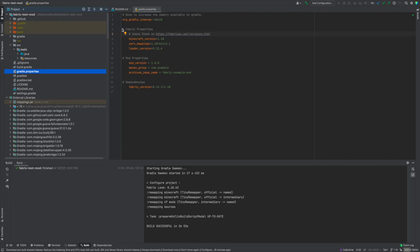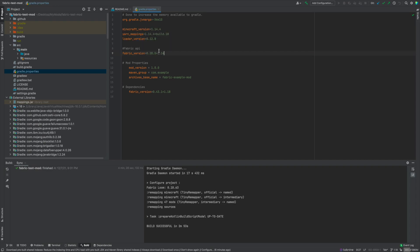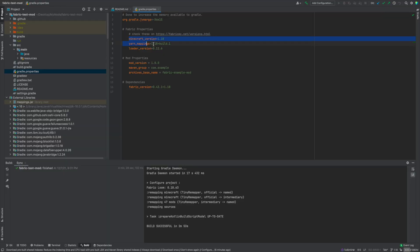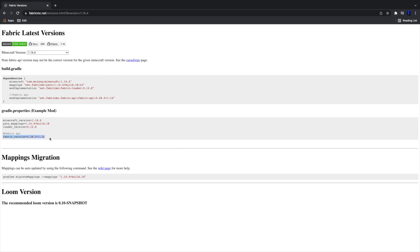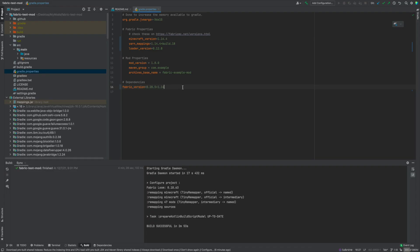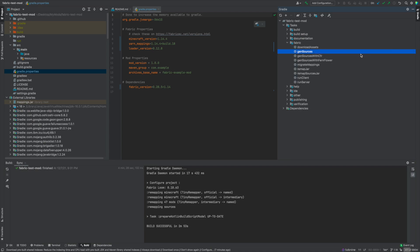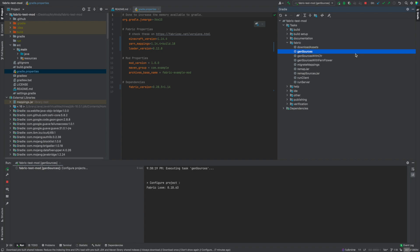Paste those values into your gradle.properties file — it should look like it did before, tabbed up nicely. Then take the fabric version and paste that into your dependencies as well, replacing what was there. From there, go to Gradle, go to Tasks, go to Fabric, and click 'genSources'. That's going to generate your sources, which should take a little less time than the initial build since you're only generating new source.